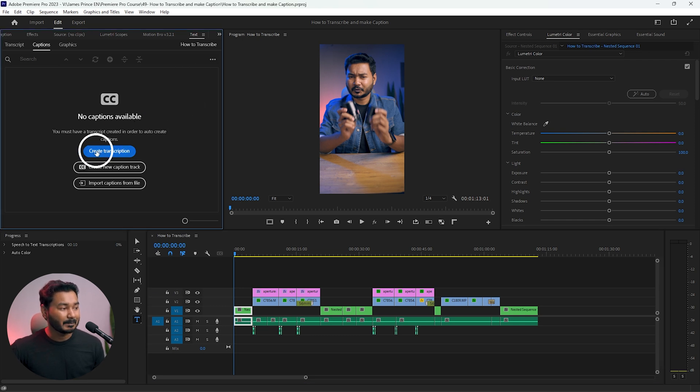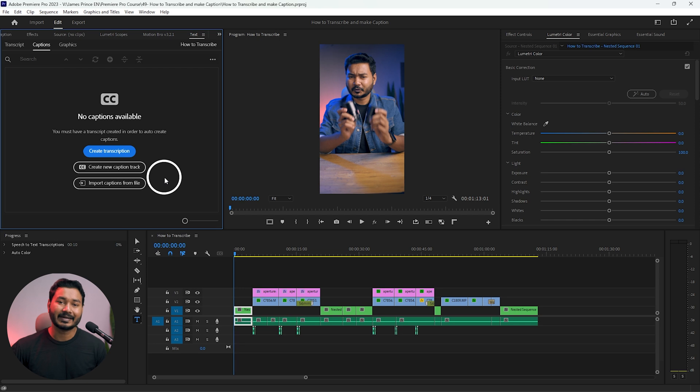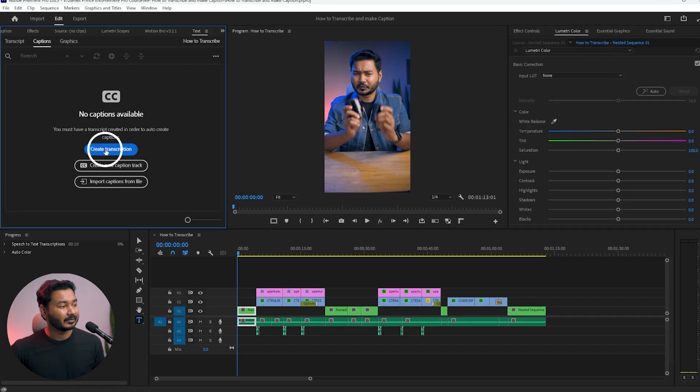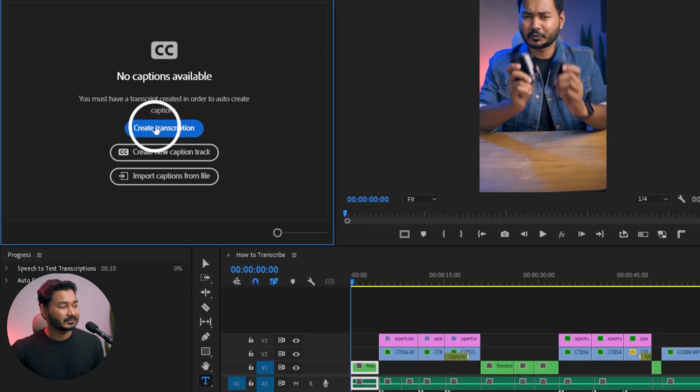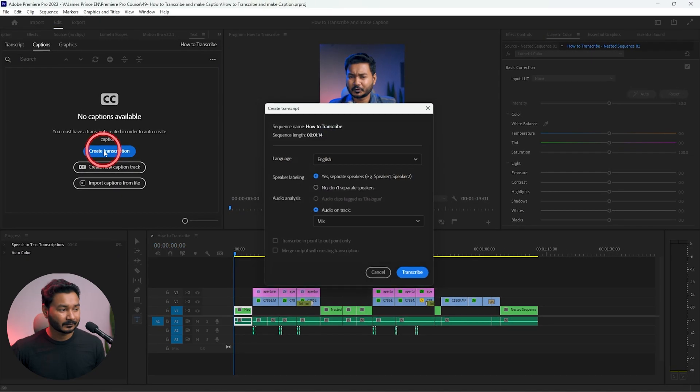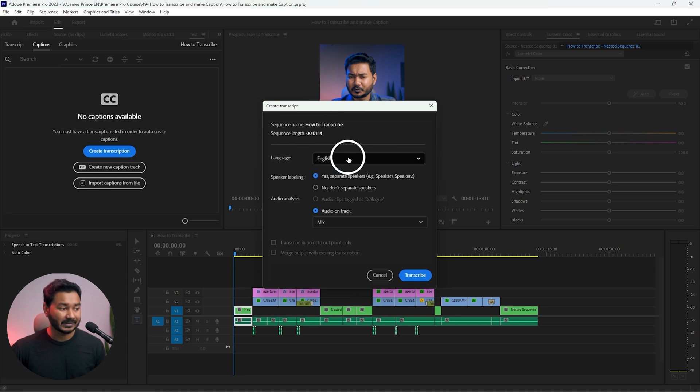Before making a caption or subtitle you need to transcribe the video. Note that transcription doesn't support all languages — if you speak English you're very lucky because it is supported. Click on the 'Create Transcription' option and this pop-up window will appear.